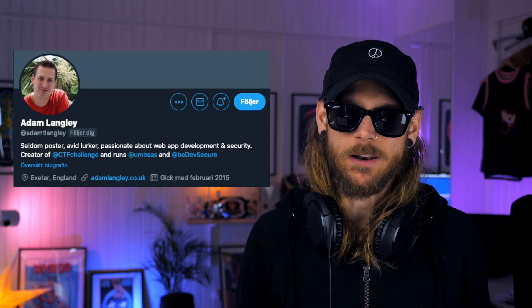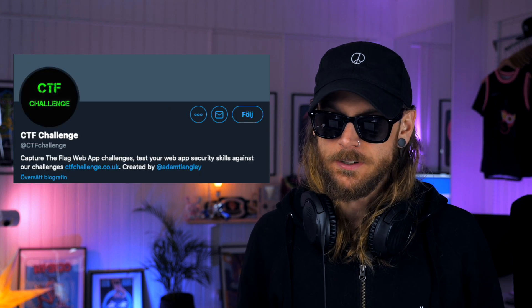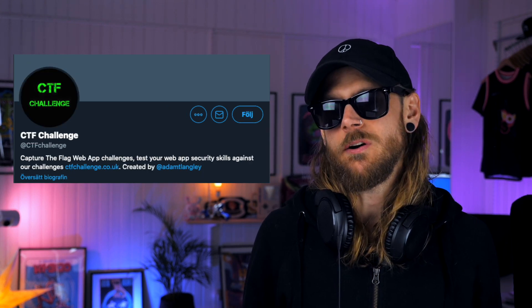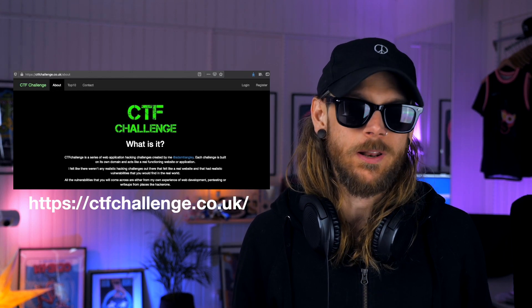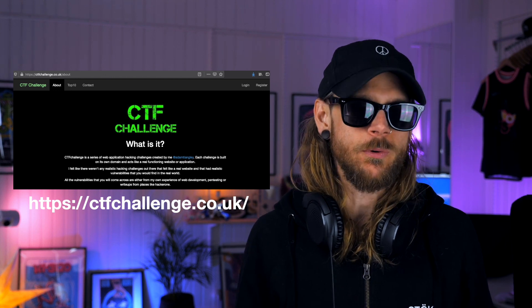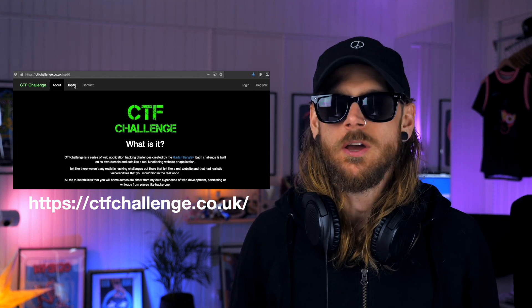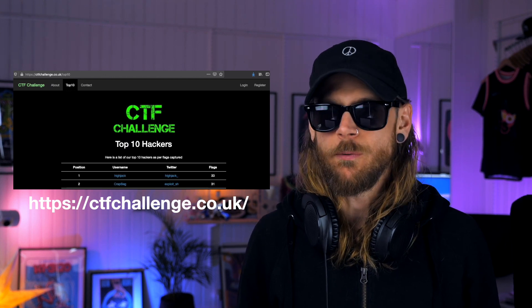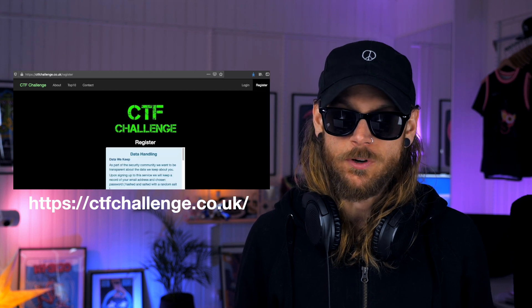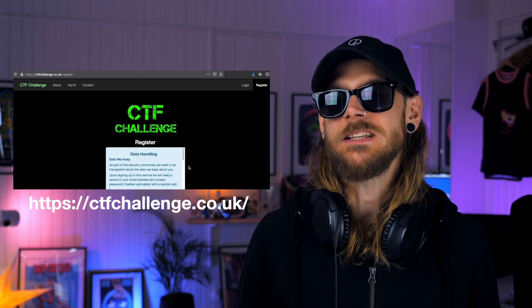Another really cool thing is that Adam Langley over at the CTF Challenge has created some really amazing, almost bounty-realistic challenges for you to try out and play around with. Head over to ctfchallenge.co.uk to dig into that. Until next week — take care, I love you.